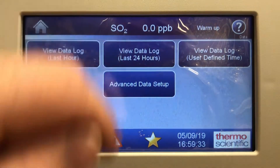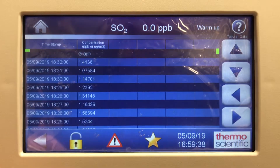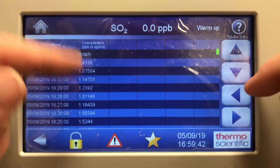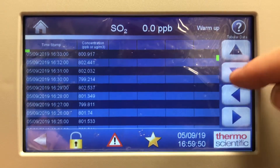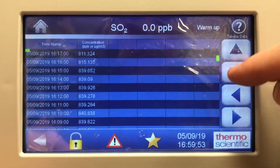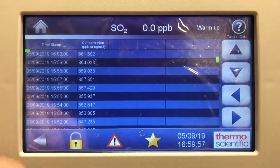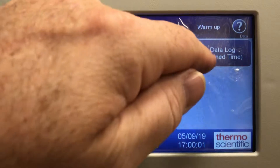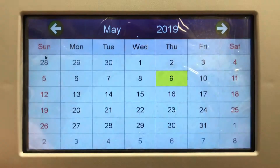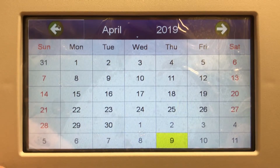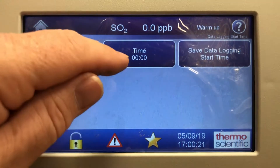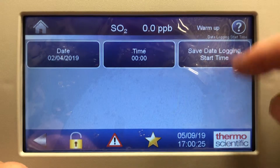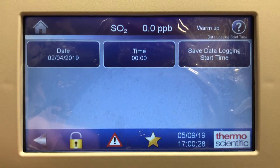Last 24 hour data retrieves user log data — this will pull up the last 24 hours of data so you'd be able to scroll down. It's the SO2 column we're looking at, and it'll pull up the last 24 hours going further back. The time is moving up in the left column. There's also view data log with user-defined time, where we can pick a date and time and save it, so we can select the time and date we want to start from.